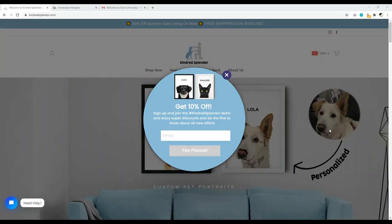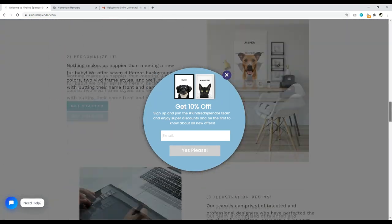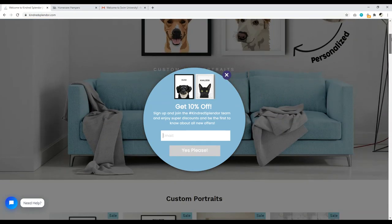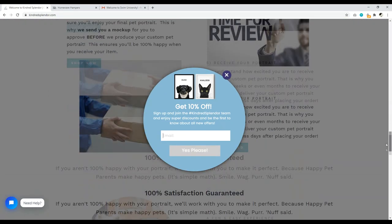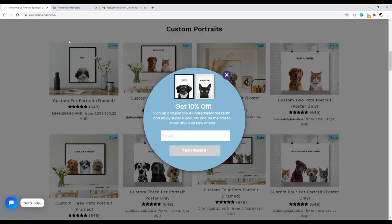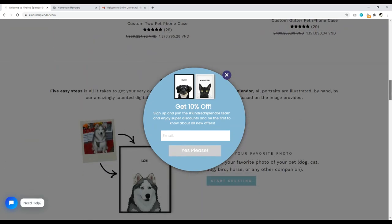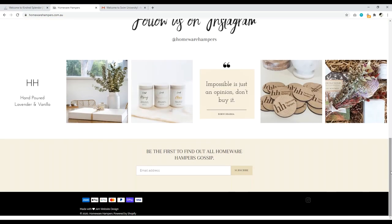Number five is email marketing. If you're going to do email marketing, do it right. On this Kindred Splendor site, I like the pop-up design and copy, but I'm not crazy about an immediate pop-up the moment I open the site. I'd prefer letting me explore first, then showing a pop-up after two minutes or using an exit-intent pop-up. Google has publicly stated they don't like pop-ups because they interfere with user experience. One of the highest-converting spots for an email opt-in form is the footer.